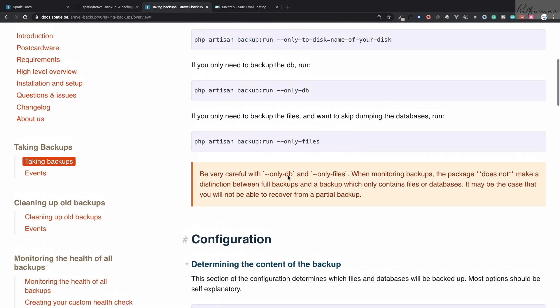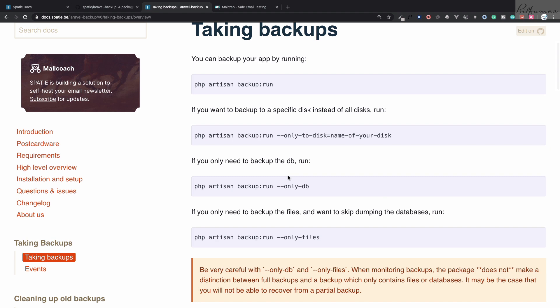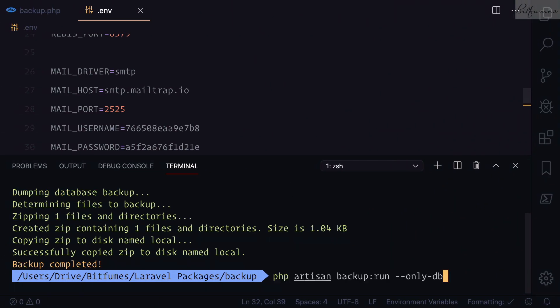You can configure everything from this config file, which is extremely useful. You might be thinking: do I need to run this command manually every time by going to my server? No — we can use the Laravel Scheduler to schedule this command to run every day, every week, every month, whatever frequency you want. In the next episode we will see how to use cron jobs with Laravel Scheduler to automate this backup.